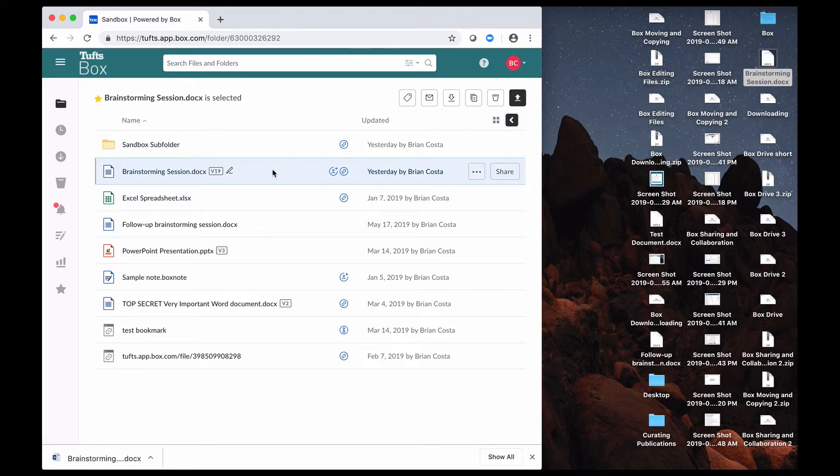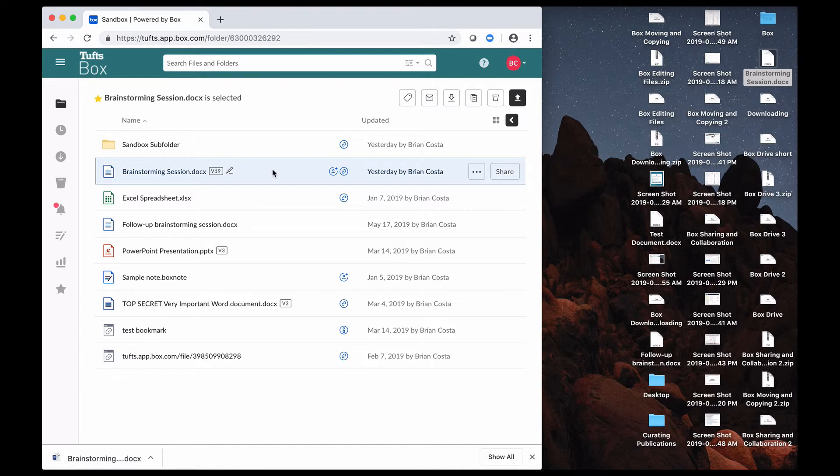So that's downloading in a nutshell. You can also upload content to Box, which means that you are taking content from your local device and storing it to the cloud, to your Box account, which we cover in another video that I will be putting the URL for on the screen.